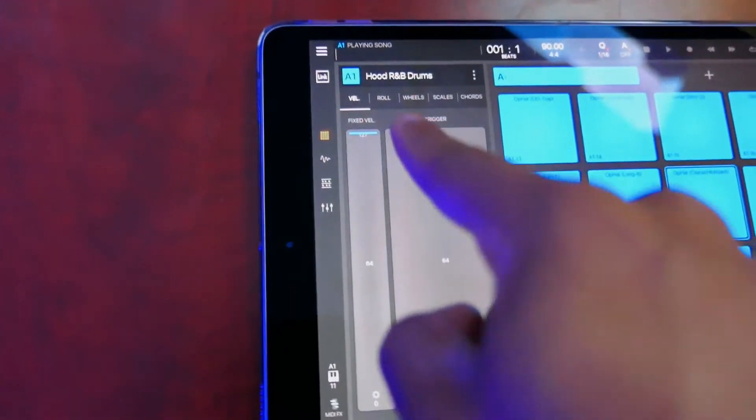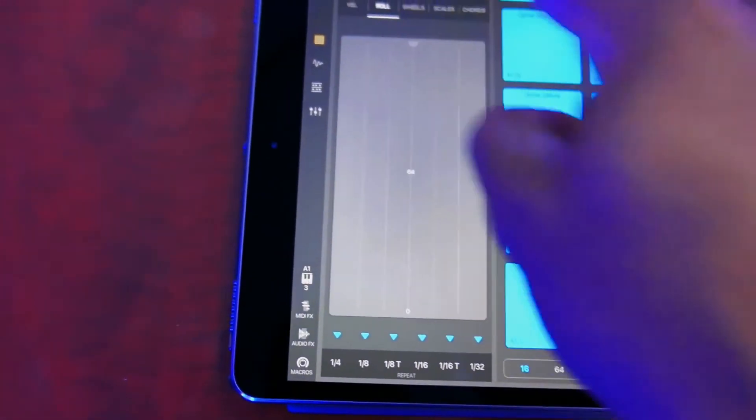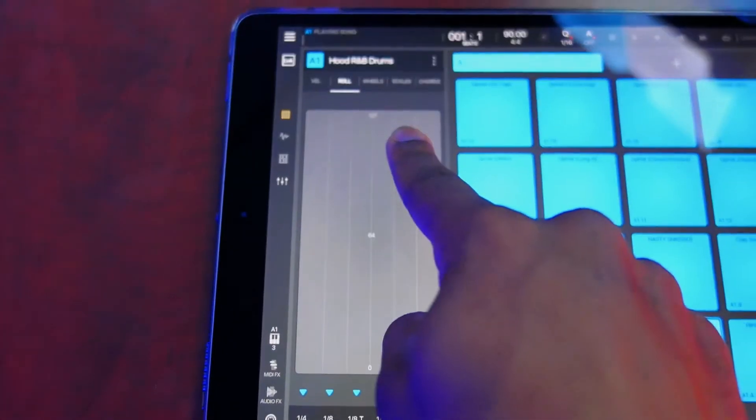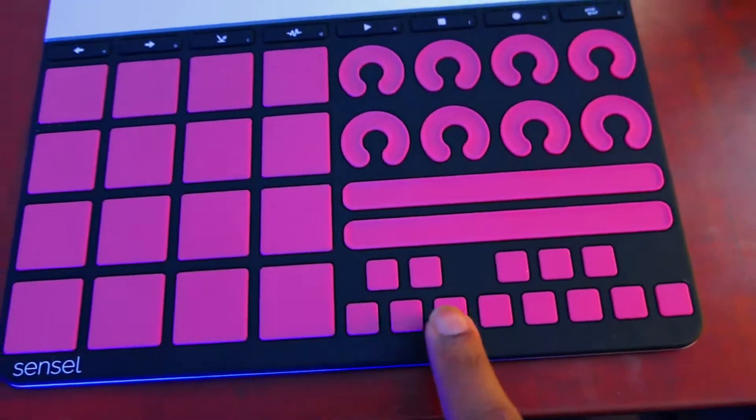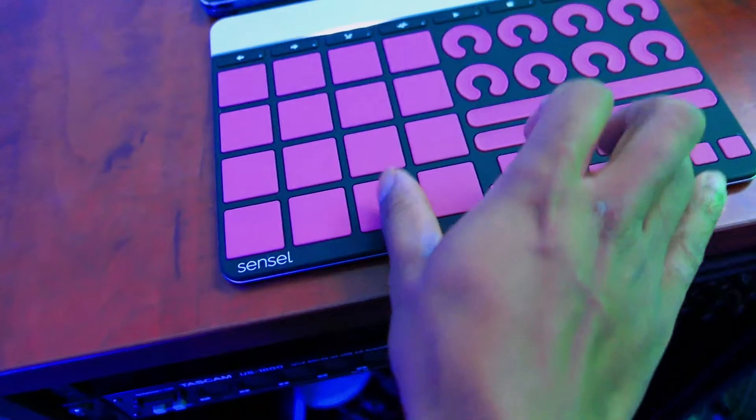Last but not least, for buttons one through six I have these toggling my note repeats. If anybody knows BeatMaker 3, note repeats are one of the best features inside of it. All I mapped these to do is press down and whatever pad you're pressing at the time will roll. That is my Sensel Morph setup — that's how I set my macros up, and I will be dropping a link to those profiles in the Sensel app and in BeatMaker 3.